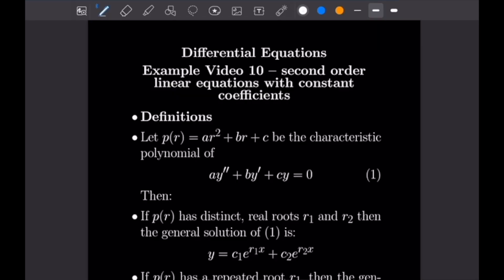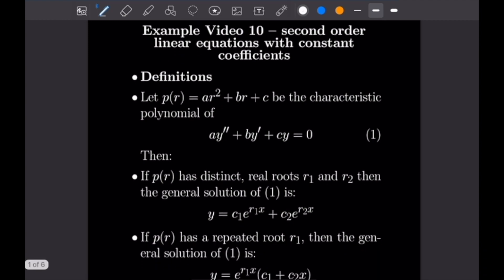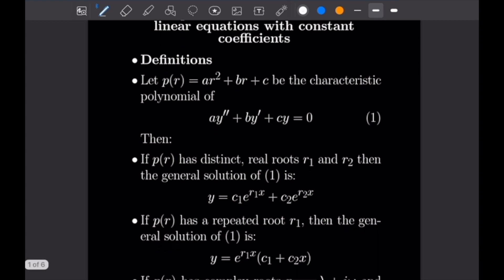All of today's examples are going to be dealing with the same theorem, which I've written out here in our definitions. Basically what we're going to be doing is finding the roots of the characteristic polynomial, which is just a quadratic. Based on whether we have two real roots, one repeated root, or two imaginary roots, we're going to have different ways to express the general solution. So let's go ahead and read this theorem.